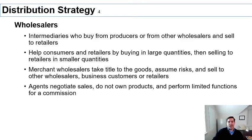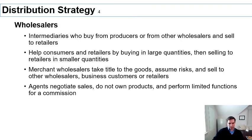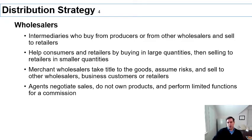Wholesalers are another type of intermediary in the channel of distribution. They usually do not sell directly to the final consumer — they sell to other companies that will later sell their products. You might have a manufacturer, then a wholesaler who sells to other wholesalers or retailers. They're useful because they help break down bulk orders, enabling smaller retailers like a small mom-and-pop shop to access products they wouldn't have enough purchasing power to buy directly.